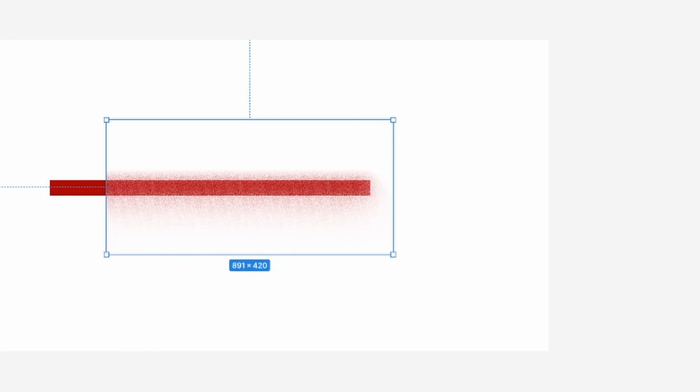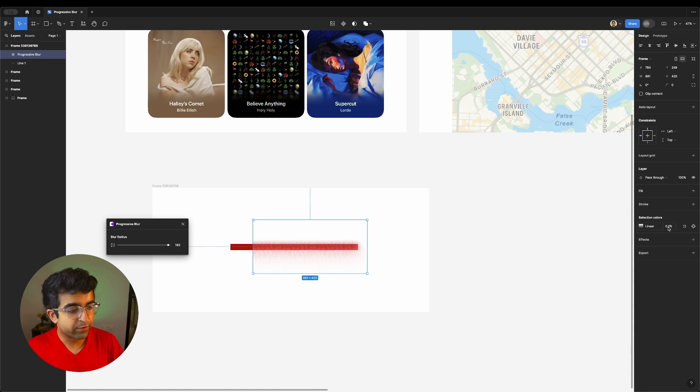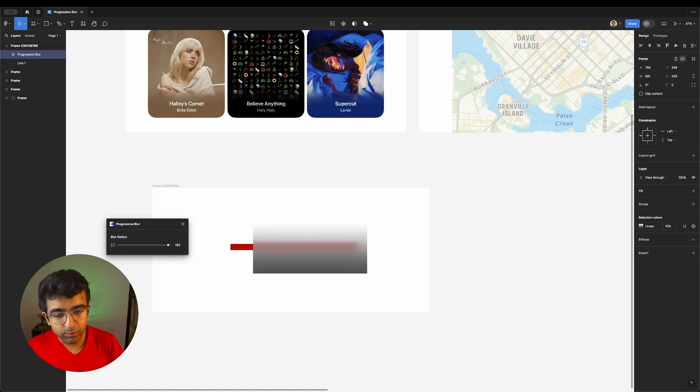Look at how crazy the effects are getting. It's almost a washout color. You can, of course, change the colors from here. You can add more opacity like so.